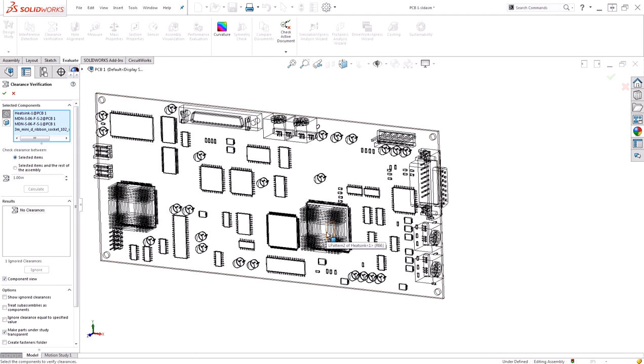Today we took a look at how to use clearance verification to check the spacing between two components. Clearance verification is a very handy tool to confirm spacing for things such as heat or spacing for mechanical tolerances. Thanks for watching.